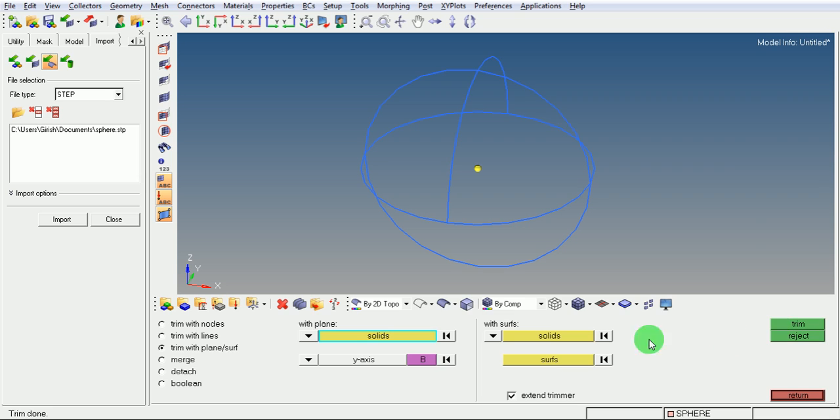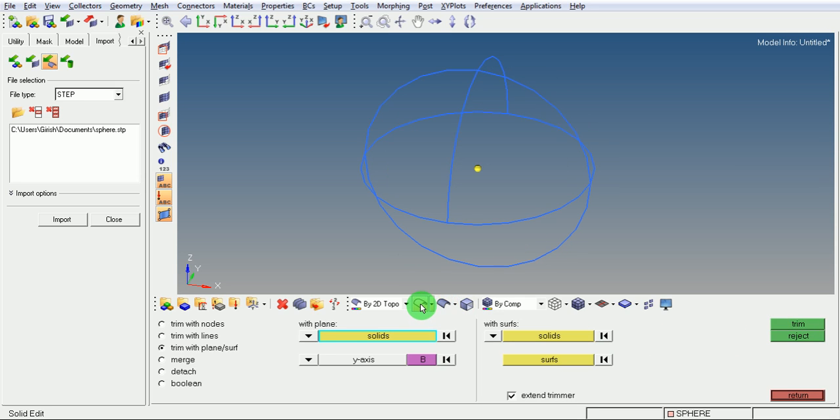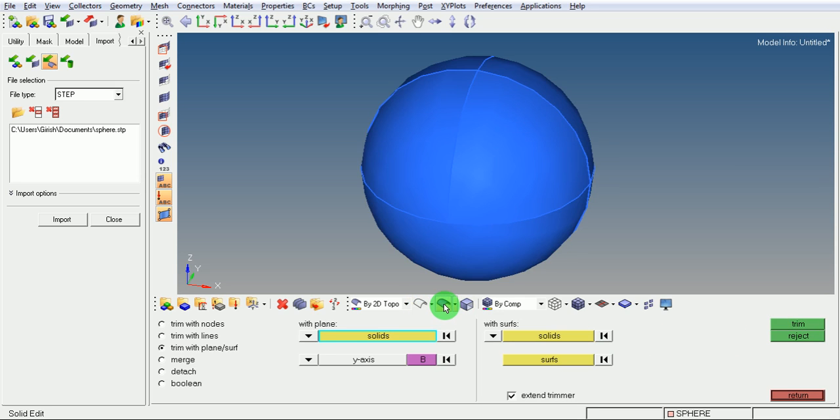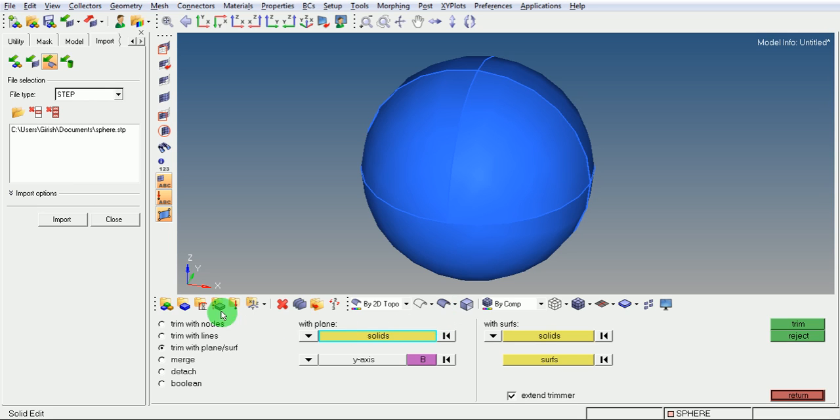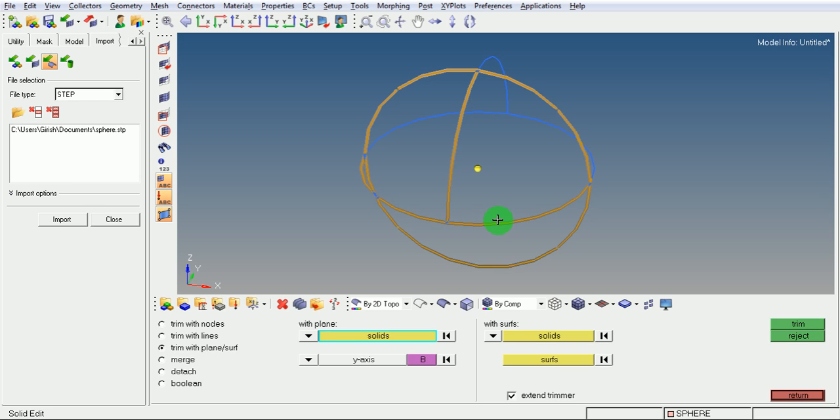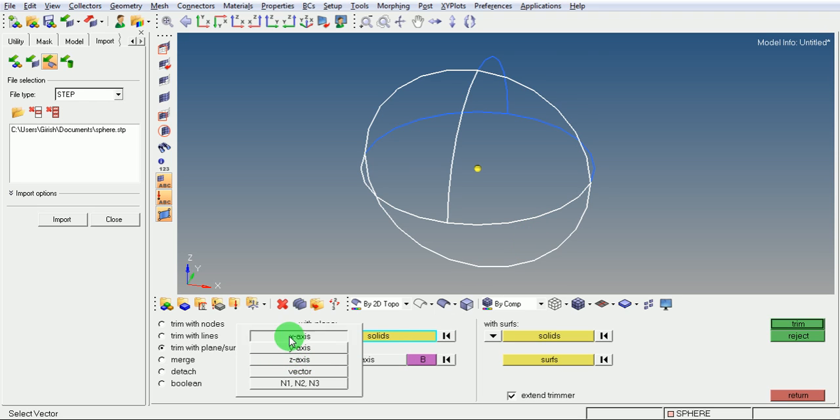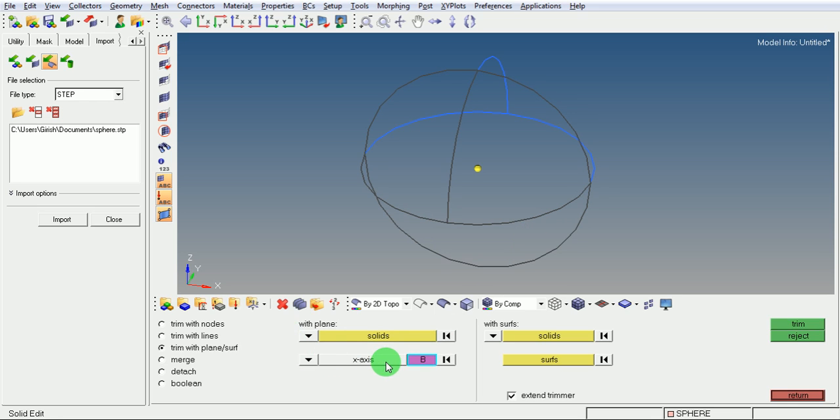Observe that the model has been split. Again, split the model about the X-axis. Pick on solid, select the solid, pick on X-axis, select the base node, pick on trim.